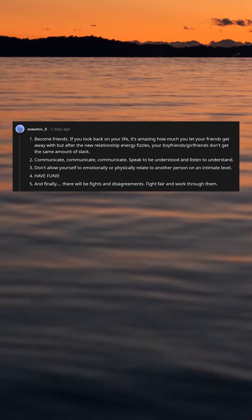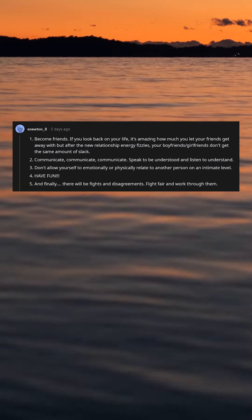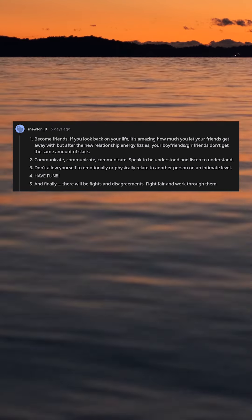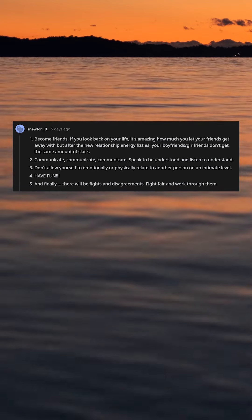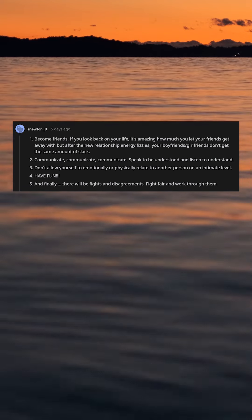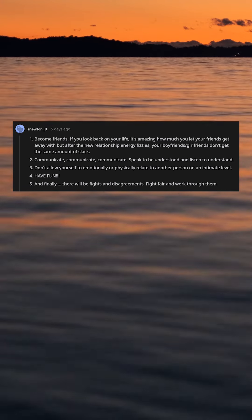2. Communicate, communicate, communicate. Speak to be understood and listen to understand.